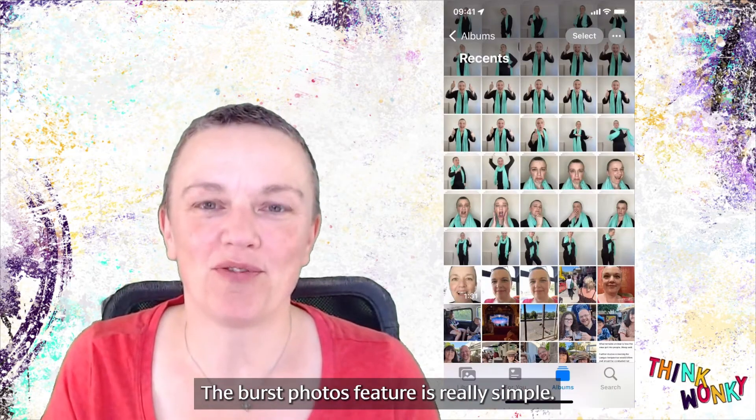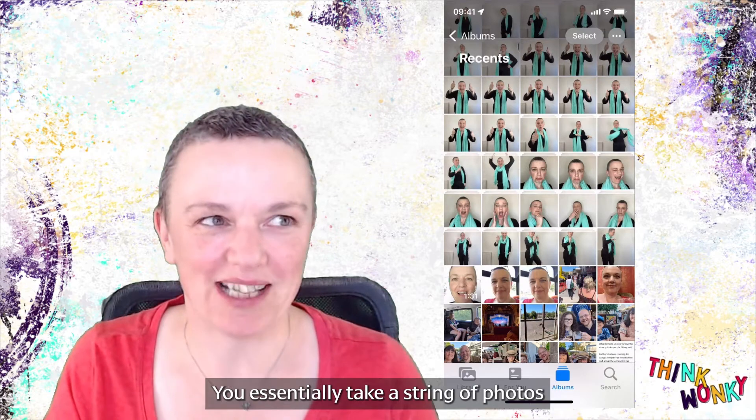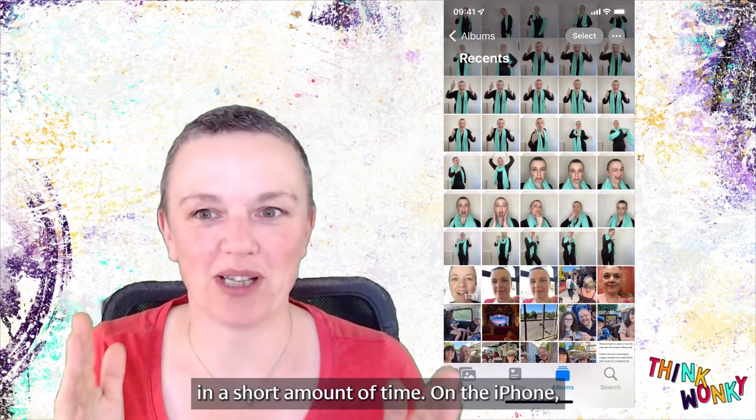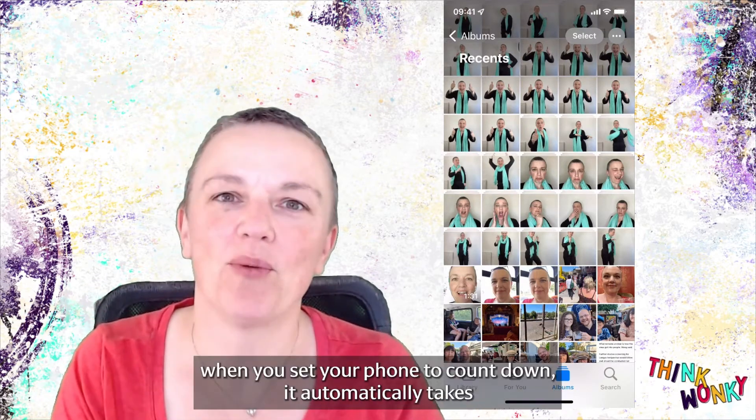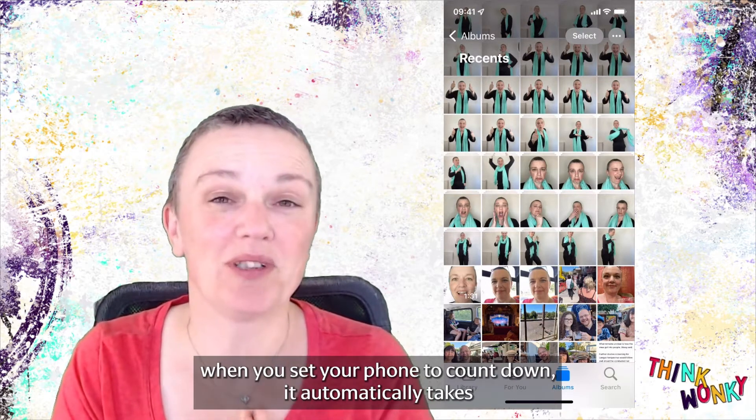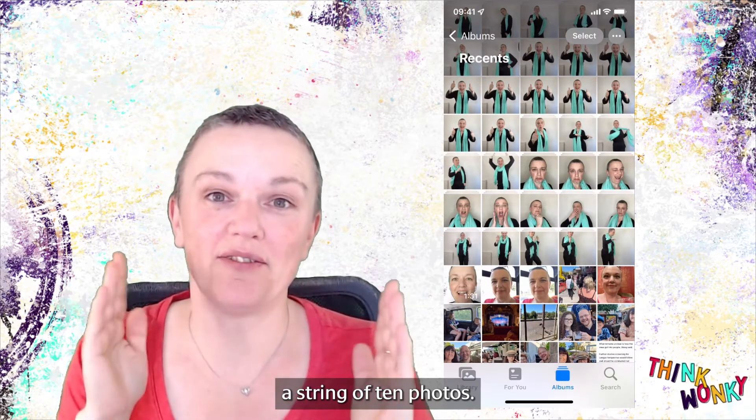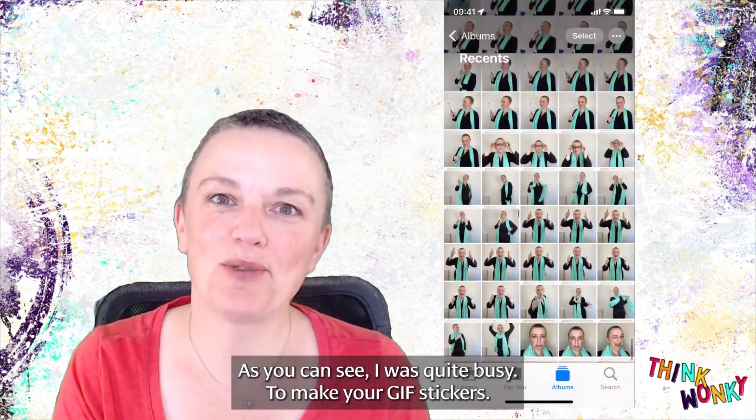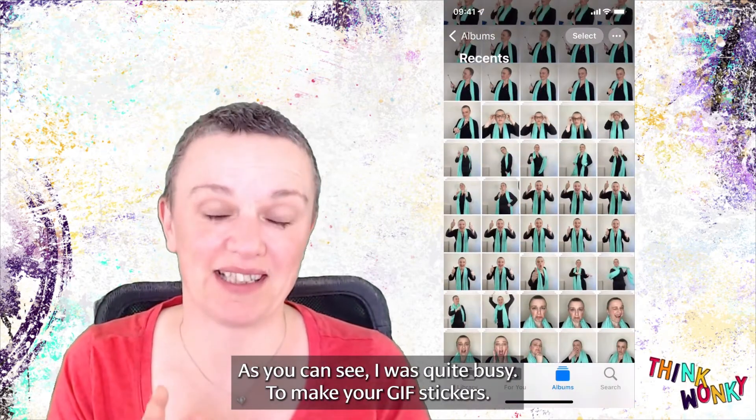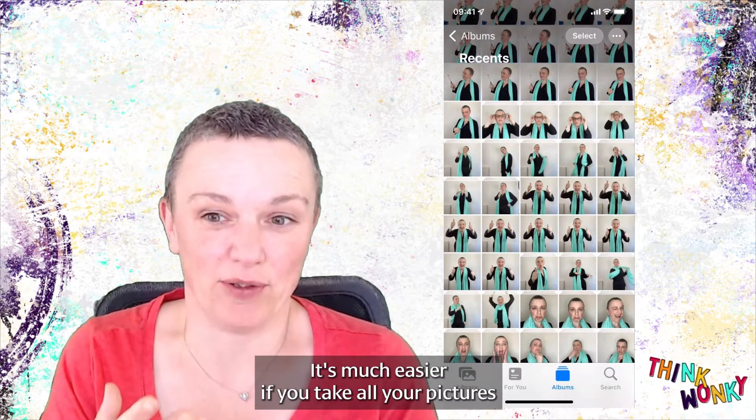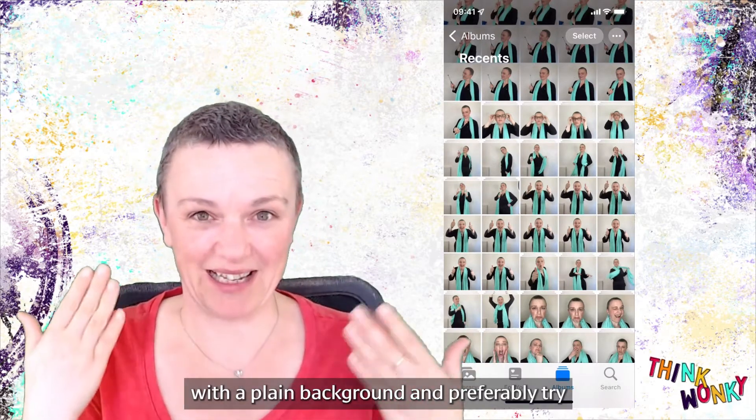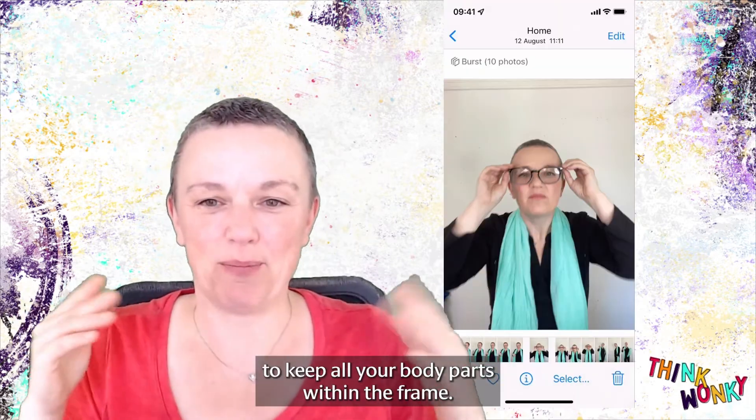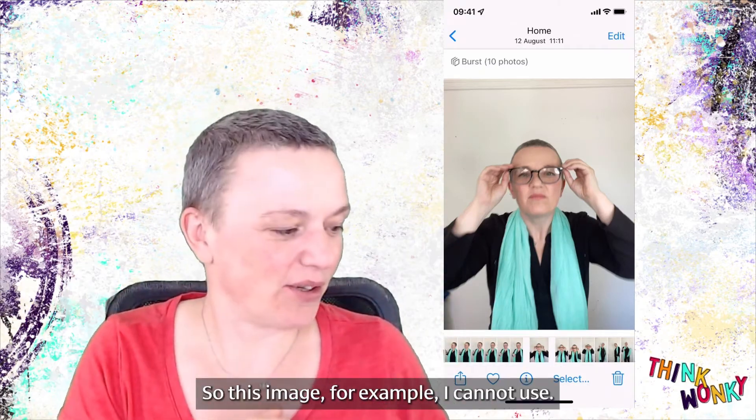The Burst Photos feature is really simple. You essentially take a string of photos in a short amount of time. On the iPhone, when you set your phone to countdown, it automatically takes a string of 10 photos. As you can see, I was quite busy. To make your GIF stickers, it's much easier if you take all your pictures with a plain background and preferably try to keep all your body parts within the frame.